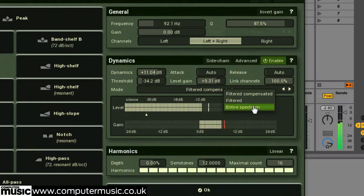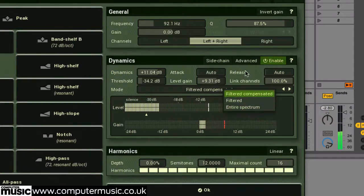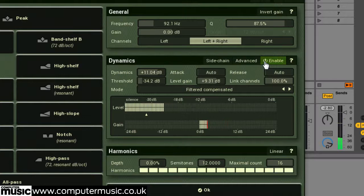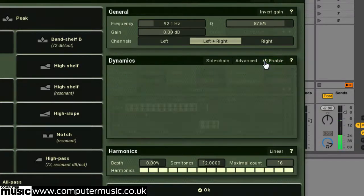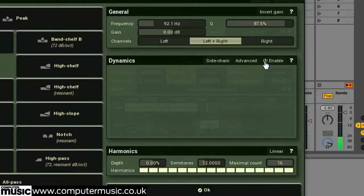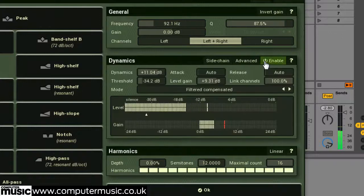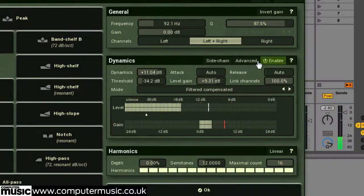The enable button can be used to turn the dynamics processing on and off, fairly straightforward. And the advanced panel lets you modify the band's sidechain signal even further.